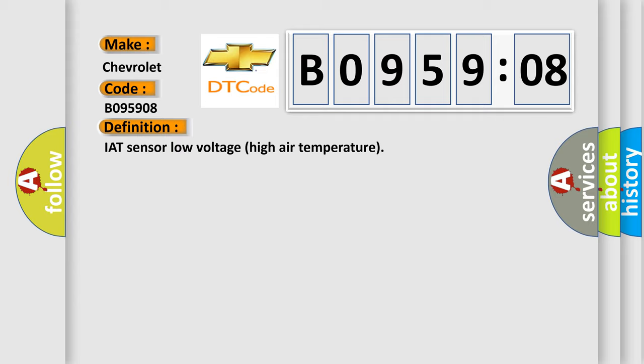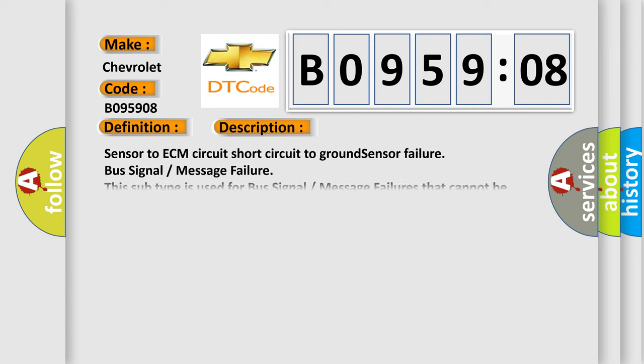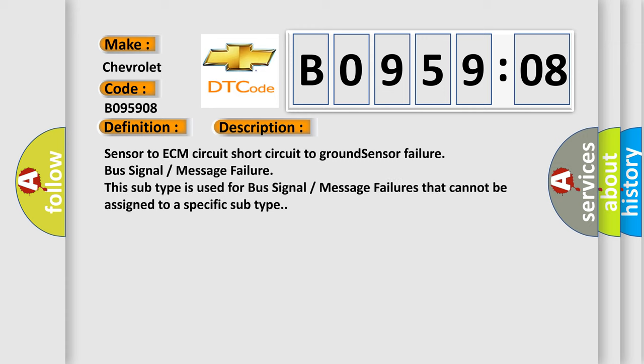And now this is a short description of this DTC code: Sensor to ECM circuit short circuit to ground, sensor failure, bus signal message failure. This subtype is used for bus signal message failures that cannot be assigned to a specific subtype.